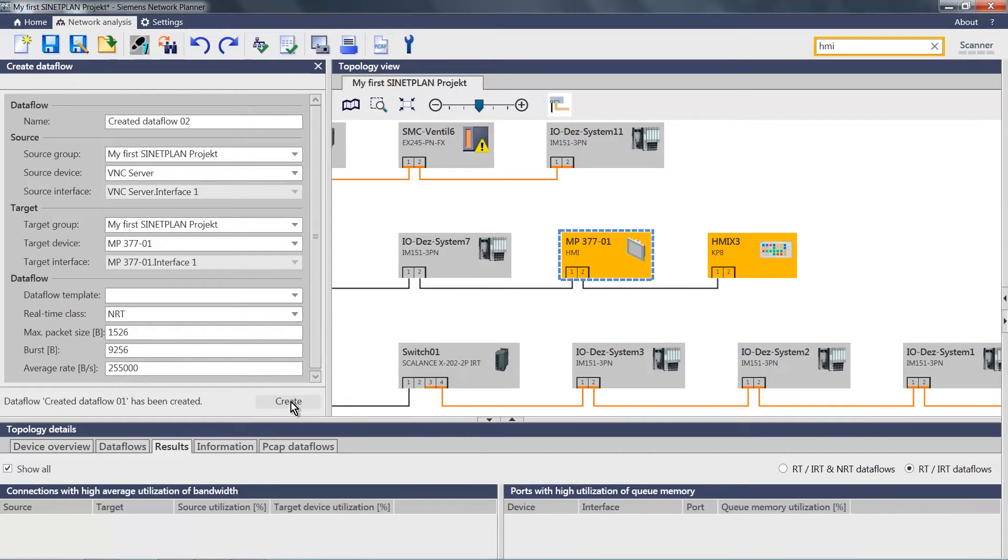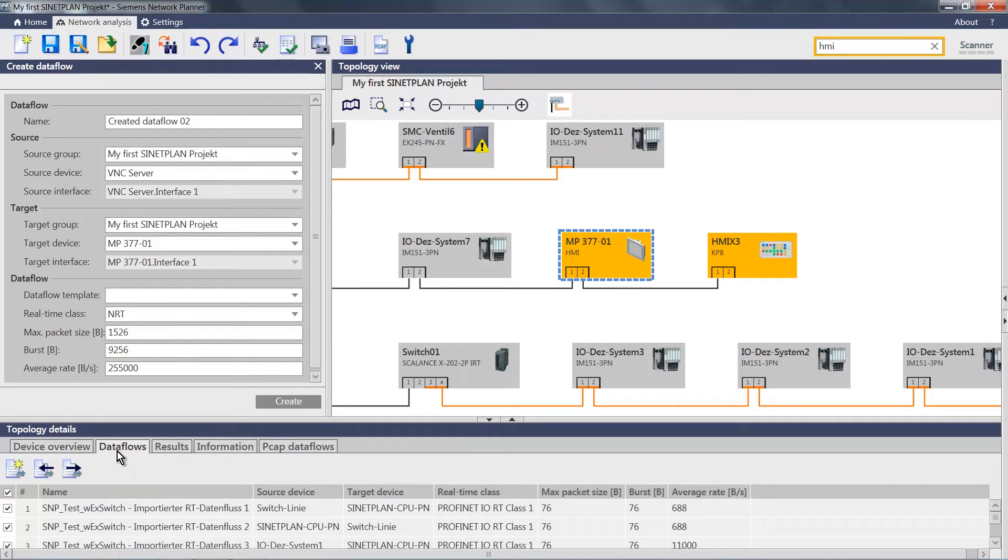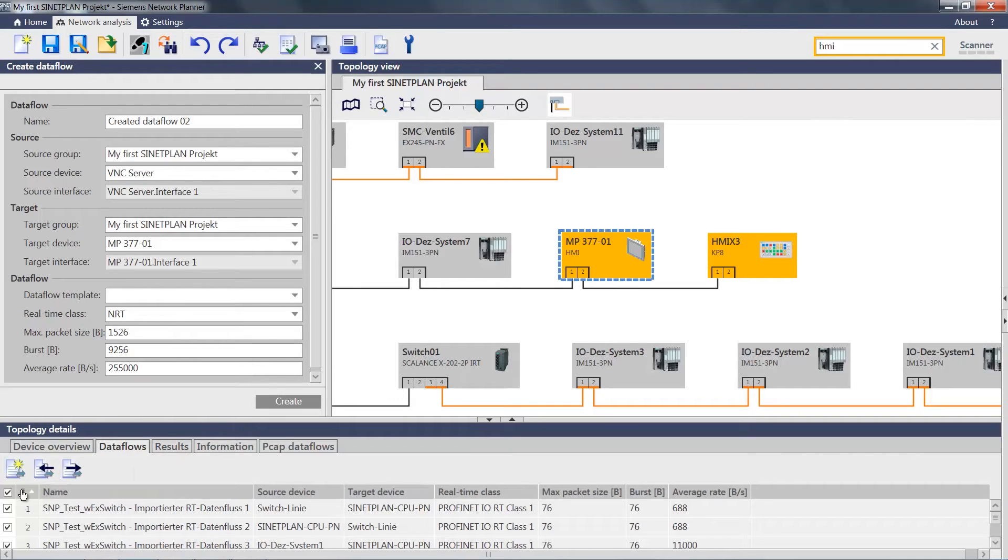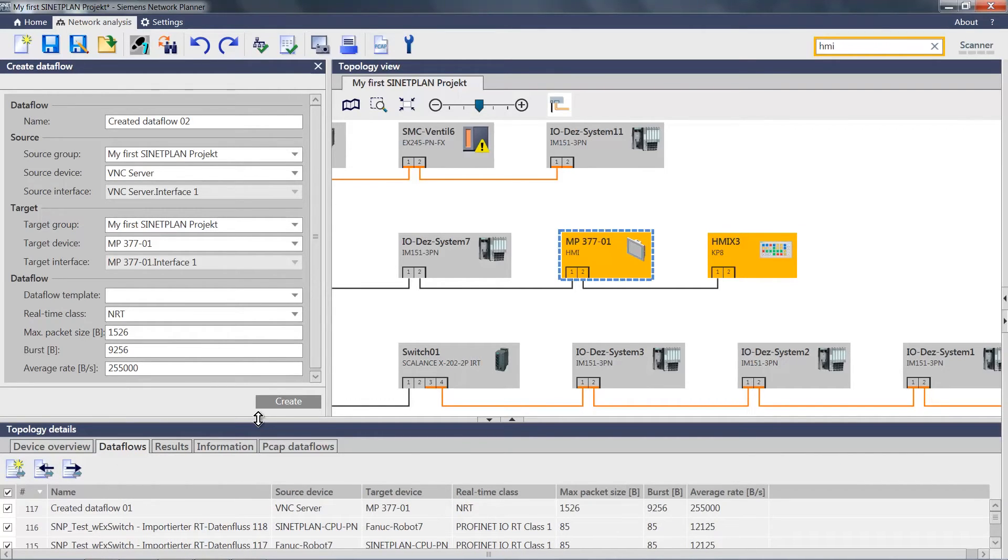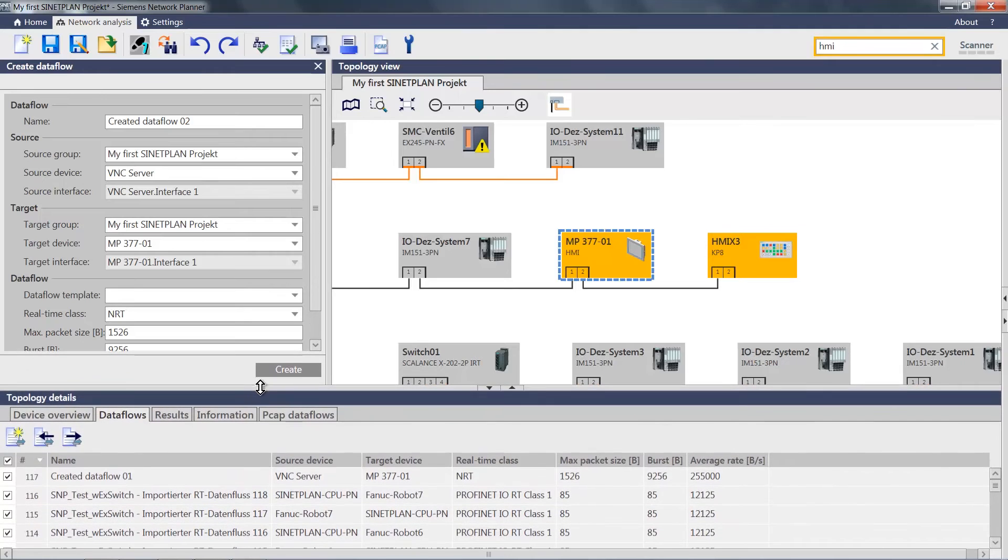If I change to the data flows tab and modify the sort order, I see, in this case way up at the top, data flow 117, the data flow I created.